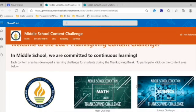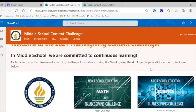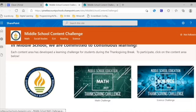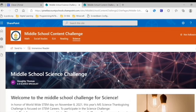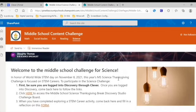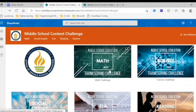Once inside the content challenge, you will see a section for each content or subject area. Choose the subject area of your choice to begin the challenge. Once inside that page, you'll see specific instructions for that subject area. You may do as many challenges as you would like.